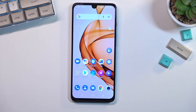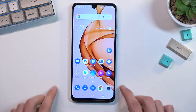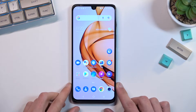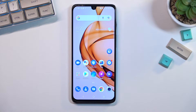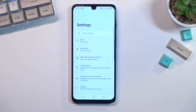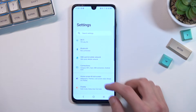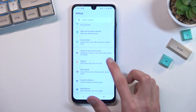Welcome! This is a TCL 30 and today I wanted to show you a couple of tweaks and tricks you can do on this phone. Starting off, I'm going to begin with the dark mode.